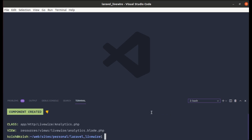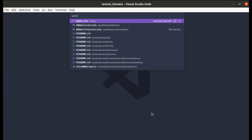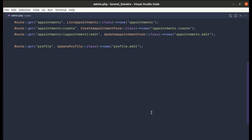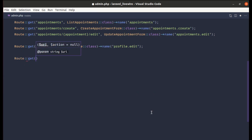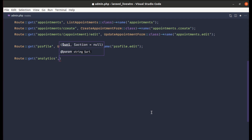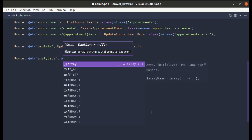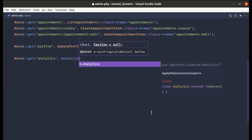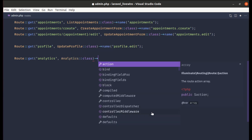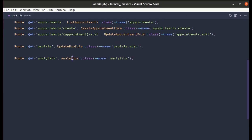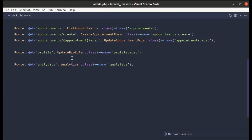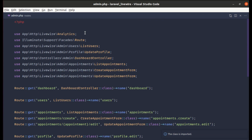Now let's create a route. Let me go to the routes/admin.php file and define a GET route for analytics, with the component set to Analytics\Analytics. Then let's import that class — and it got imported.